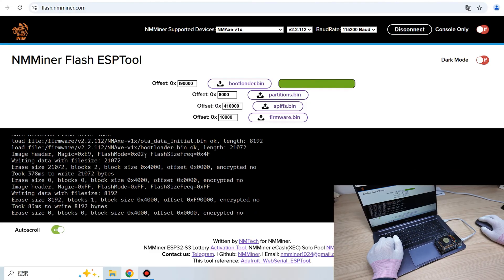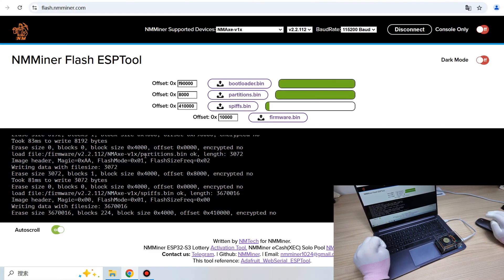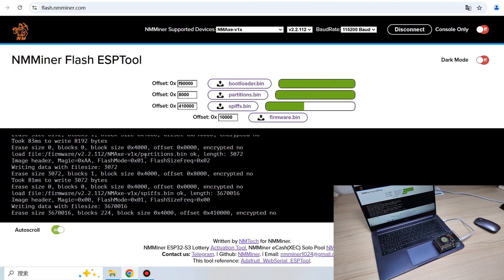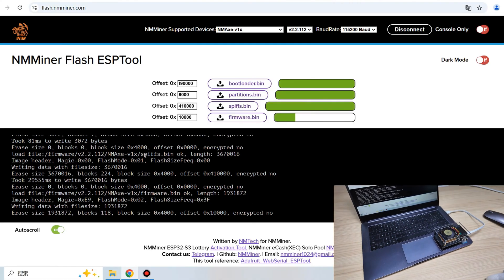If everything is good, you receive four progress bars on the screen. Just wait for those to finish.